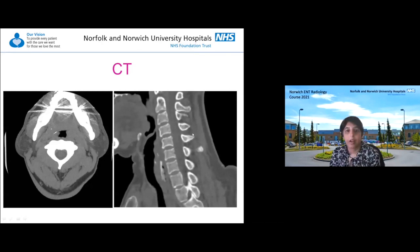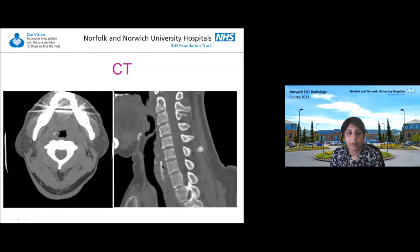CT does make it easier and the location of the bone is much more straightforward. On axial CT you can see a fish bone in the right palatine tonsil, and within the oesophagus something that looks more like an animal bone. CT can make identifying the location of the lesion much easier.